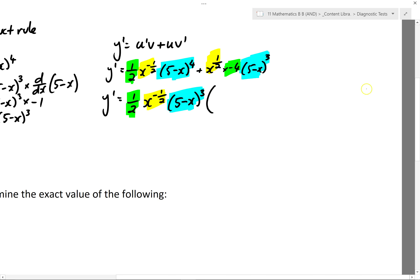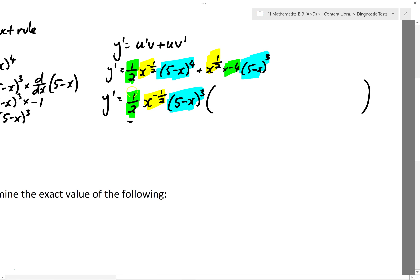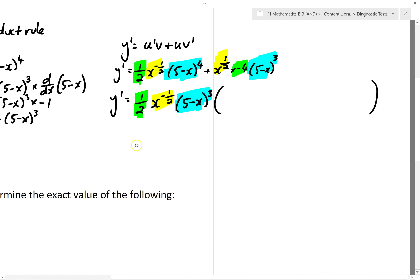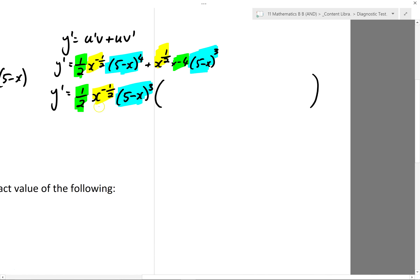Now that I've taken out that factor, inside the brackets I'm going to write what I need to multiply this factor by to get each original term. Looking at just the numbers: to get from a half to a half, I don't need to do anything. Looking at the x powers: negative half to negative half — it's the same. And looking at the (5 minus x)'s: I've taken out a factor of (5 minus x) cubed. I had (5 minus x) to the power of 4, so I need one more (5 minus x). Remember, the idea is that these two powers need to add to the original power.